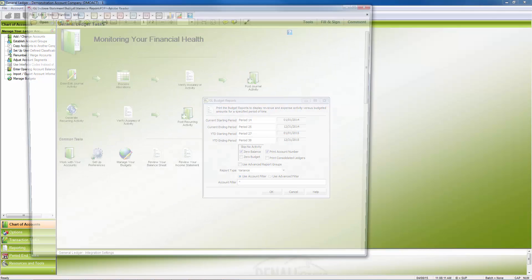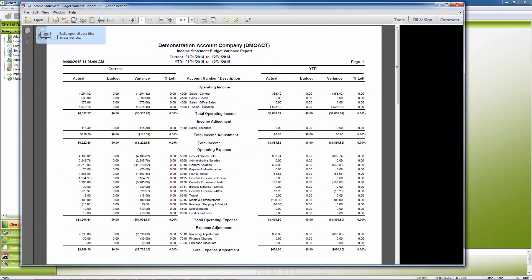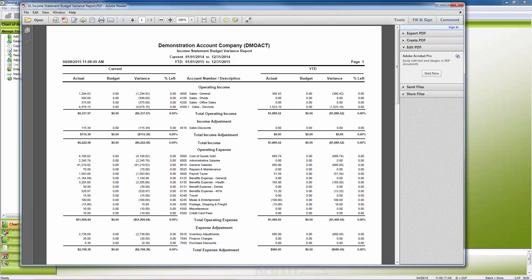The report shows actual numbers, budget, the variance from budget, and the percentage of budget remaining.